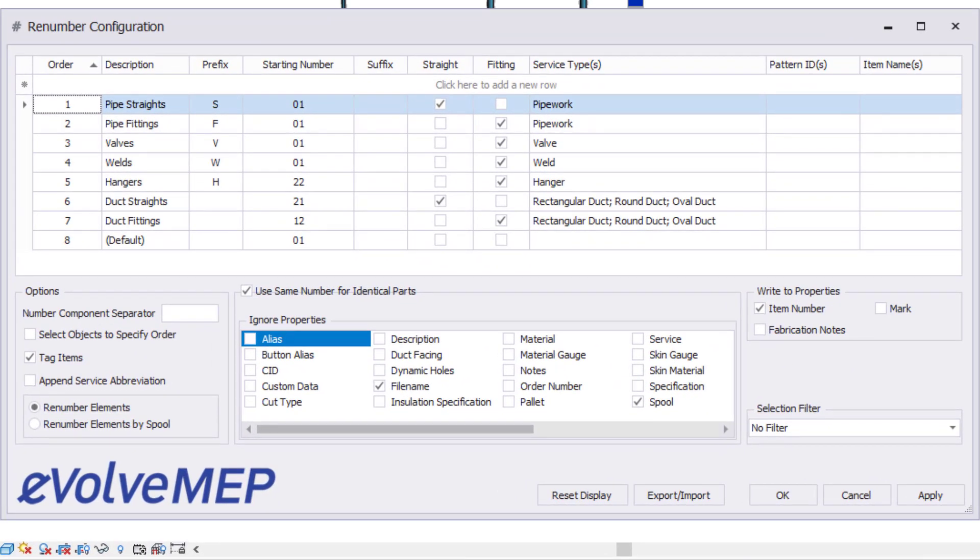The number configuration window opens up with the tag definition at the top. This allows the user to set up how their tags will work.